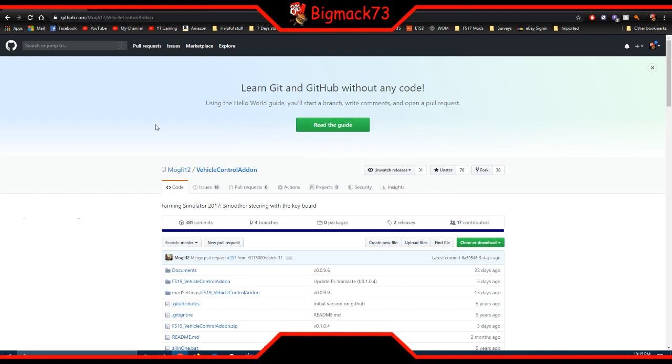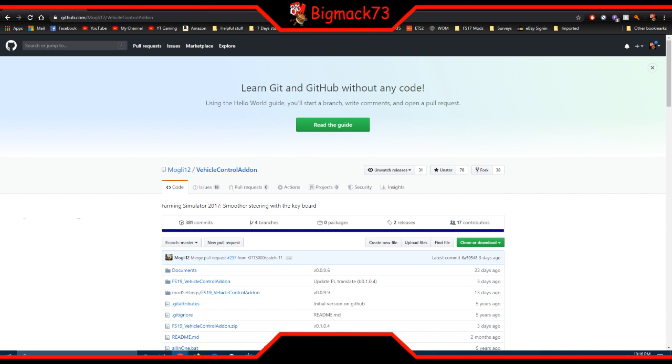First of all, you go to the main website github.com mogli, m-o-g-l-i 12 slash vehicle control add-on. That'll get you to the site, but I will put a link down below for you to get to it.